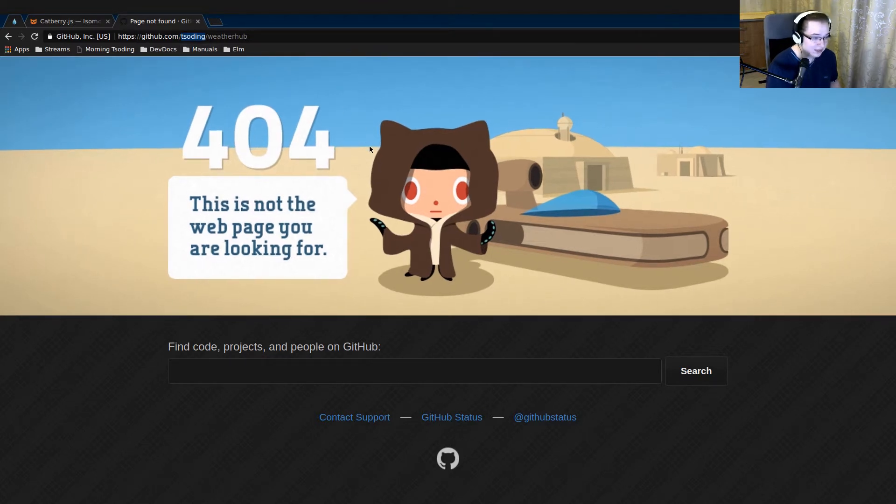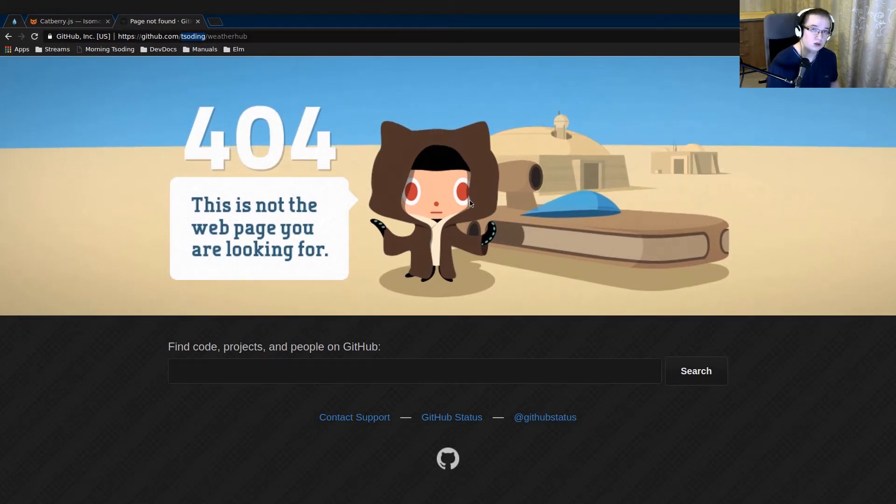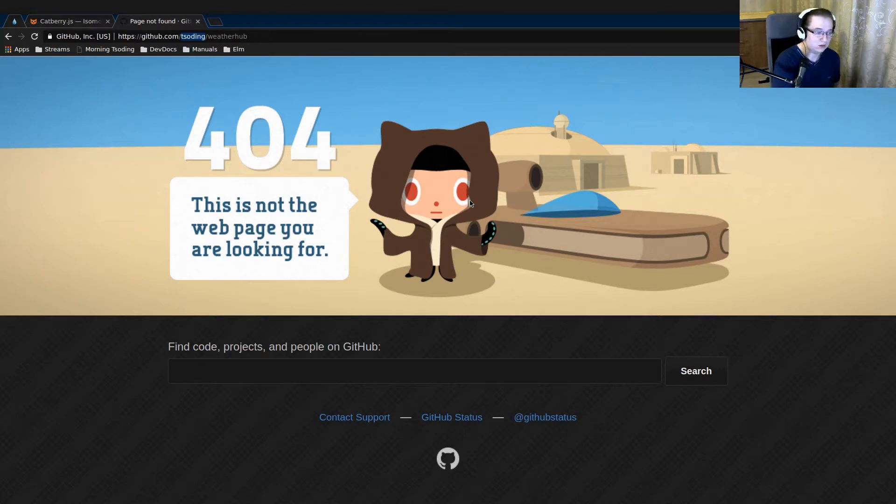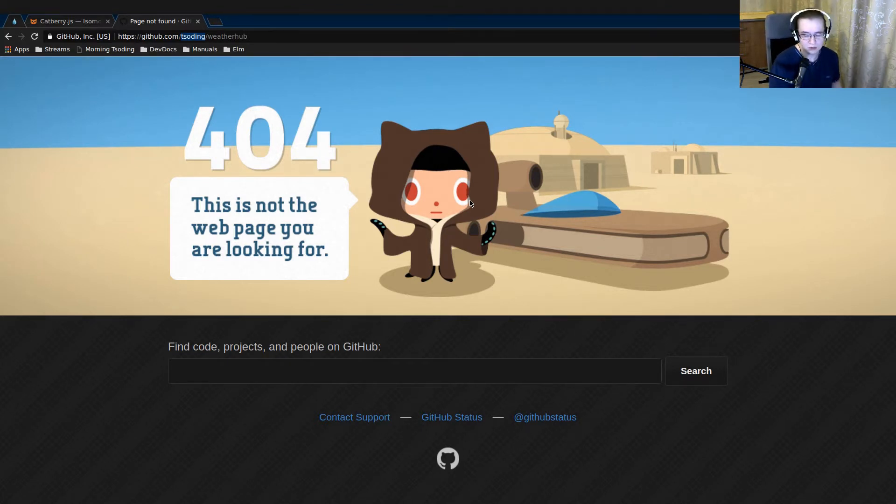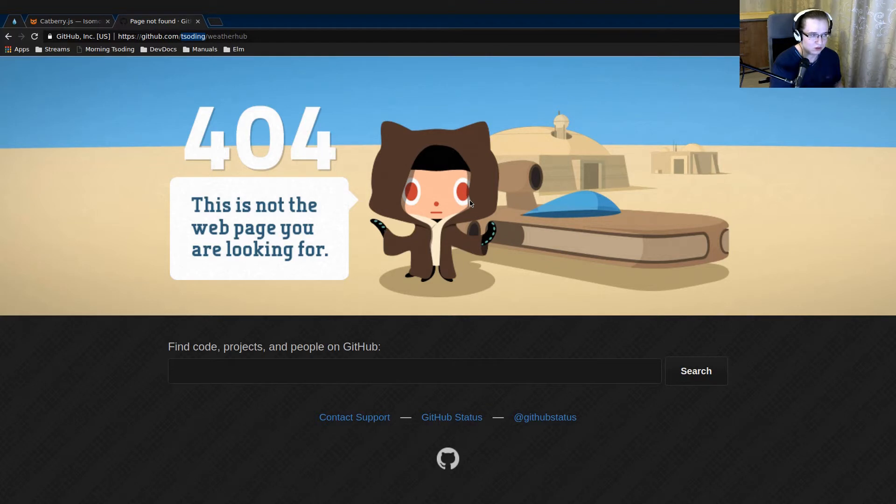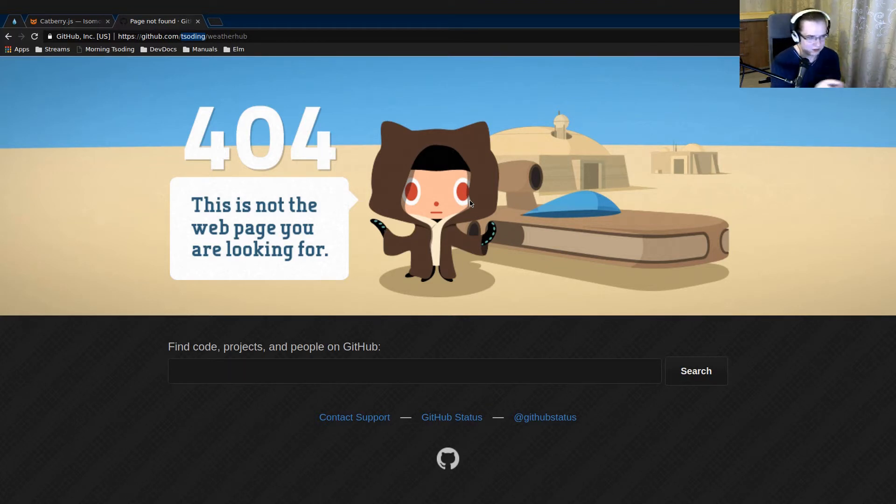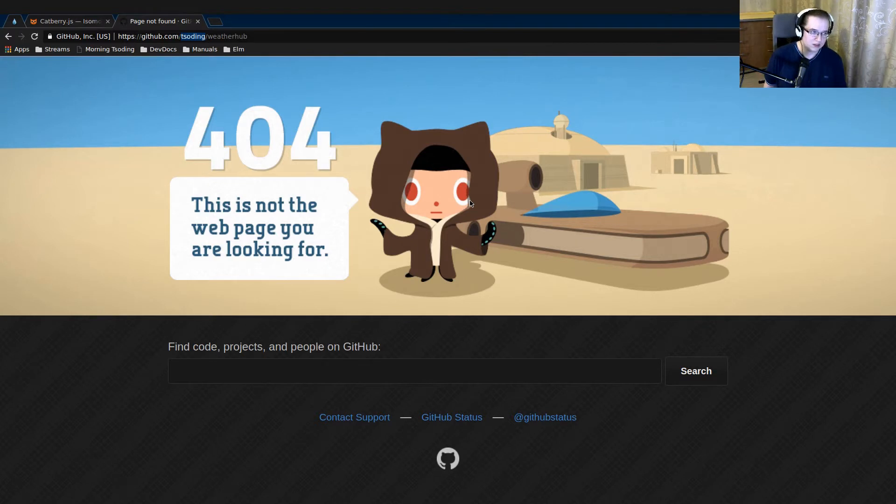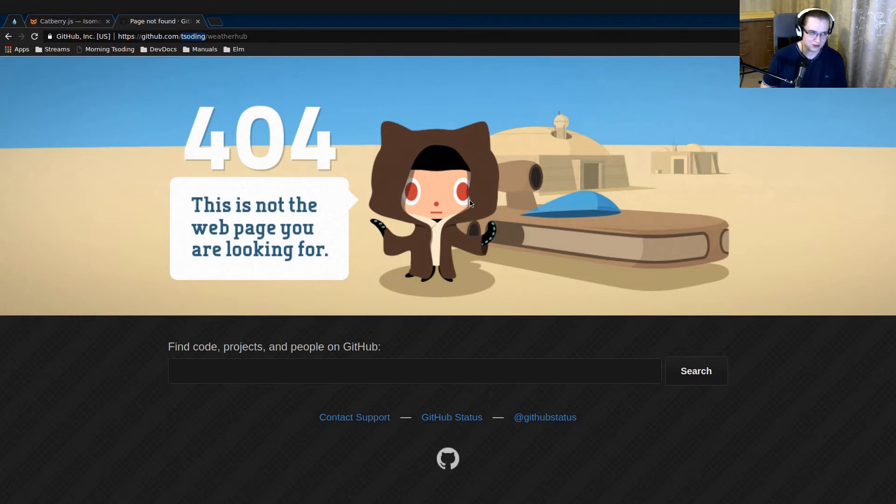So instead of that 404 page, you could also show a little button to just create that project. But it's a really specific UX case. It's only for people who like to mess with URLs like myself.